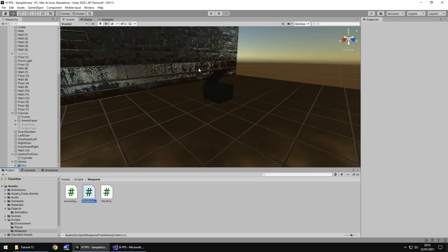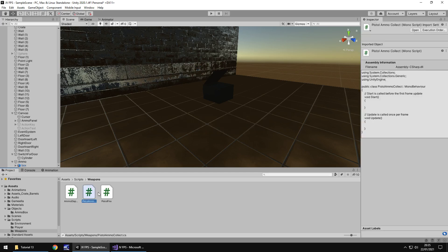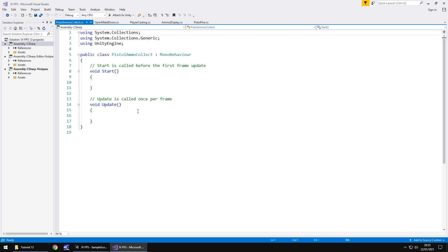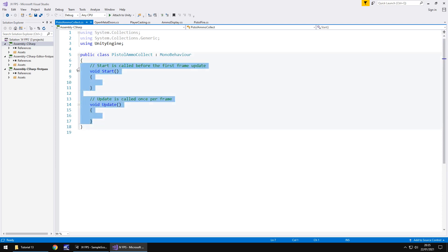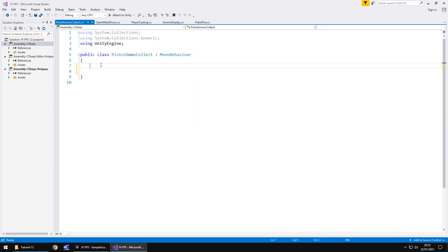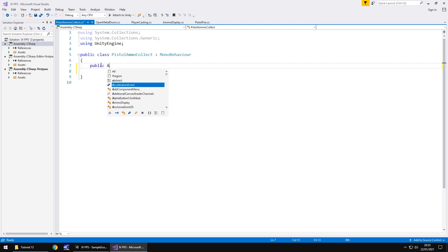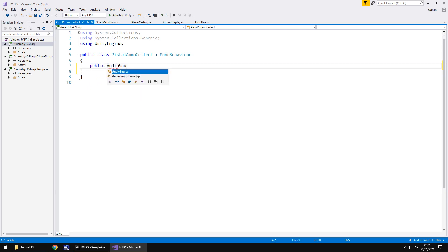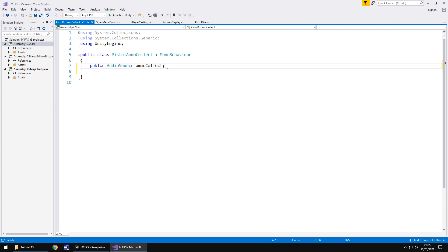So let's create the script to collect the ammo. Right click create c-sharp script pistol ammo collect and let's open that up in visual studio. Now as I said earlier this is going to be a trigger object meaning when we walk into it we're triggering it to collect ammunition. So to do that let's get rid of void start void update and the annotations we don't need them. We do need to add in a variable which is going to be the sound effect of collecting the ammo so public audio source ammo collect semicolon.